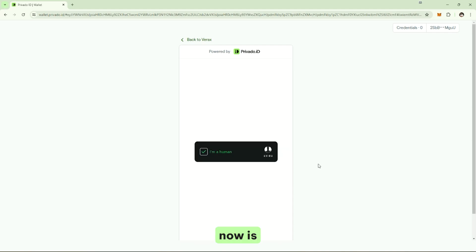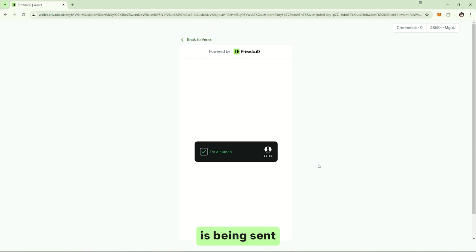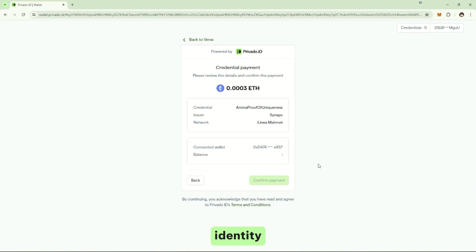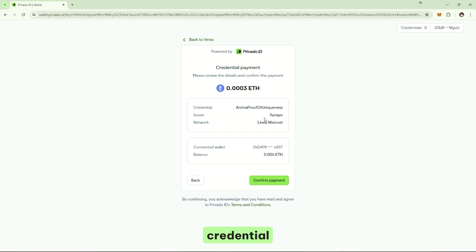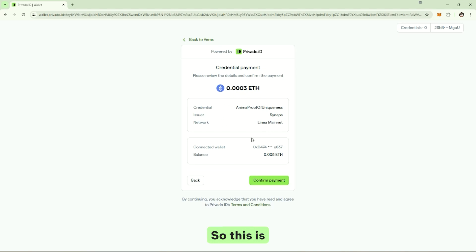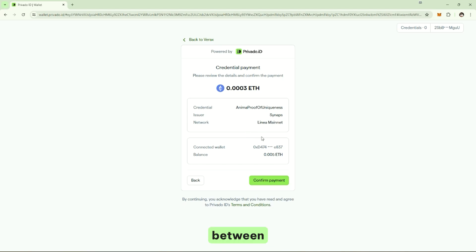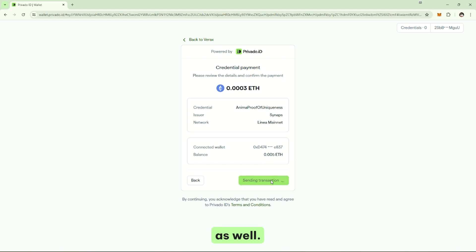And what is happening now is the credential is being sent to my identity wallet. But, before that, I need to pay. It's not a free credential. So, the user has to pay a fee for the credential, and the web wallet is also taking care of the payment rails. So, this is not managed by the issuer. That way, we keep the privacy between all parties. And it's part of the user experience as well.